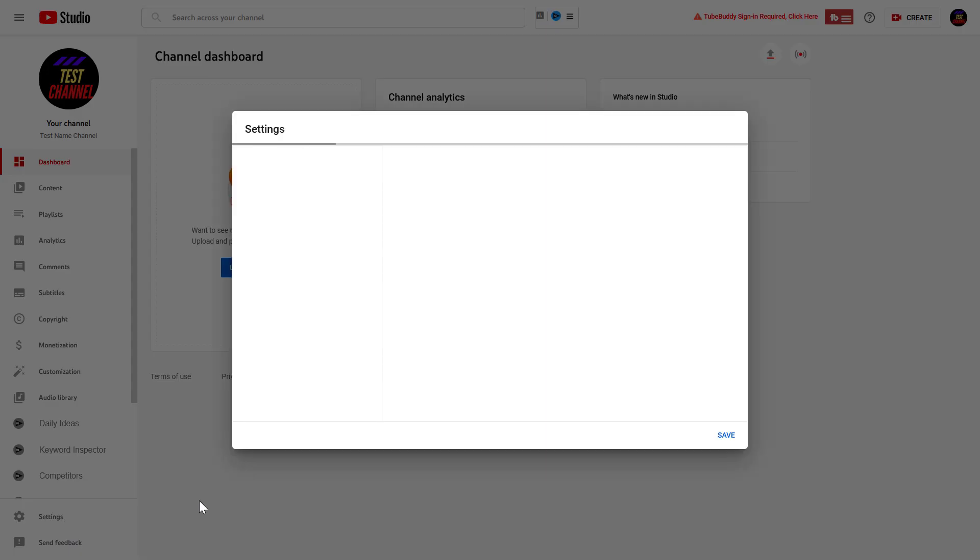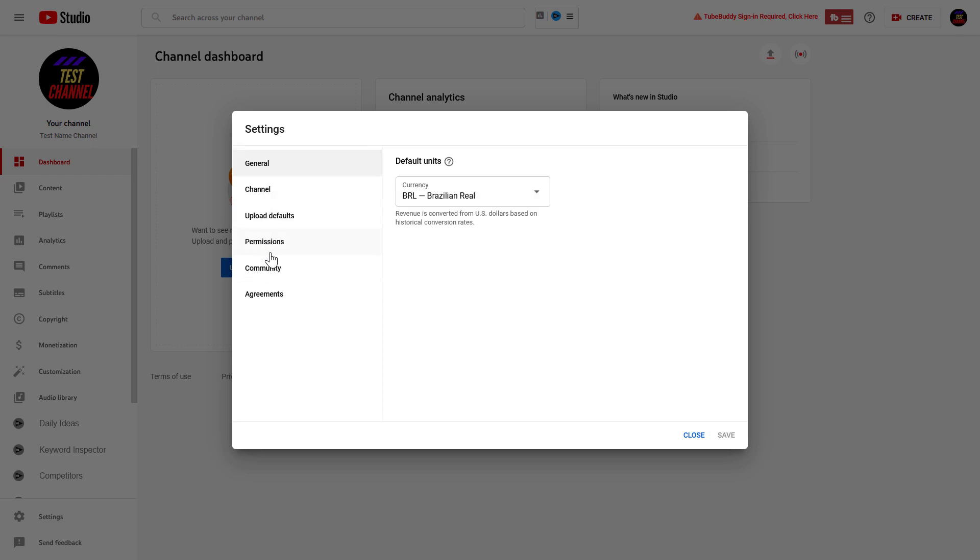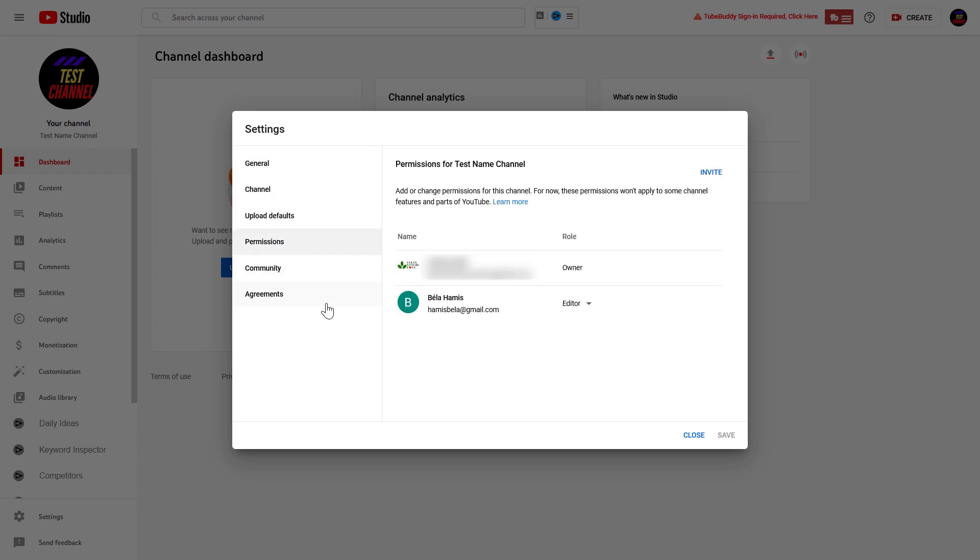On the left, click on settings. Then on the left again, click on permissions. And here you're going to see everyone who currently has access to this YouTube channel.